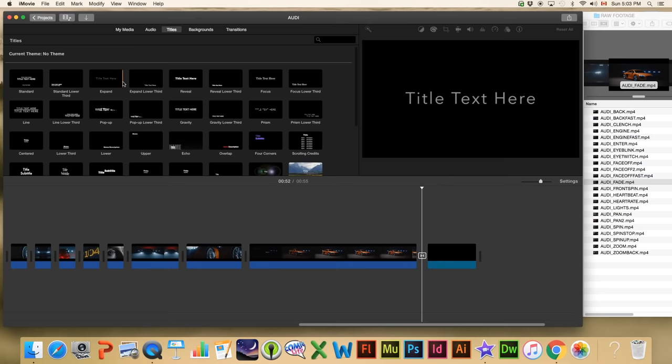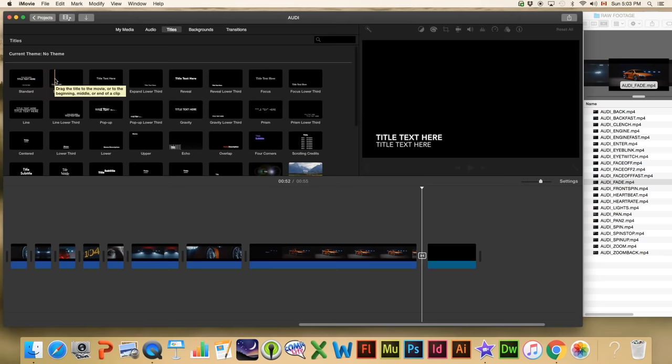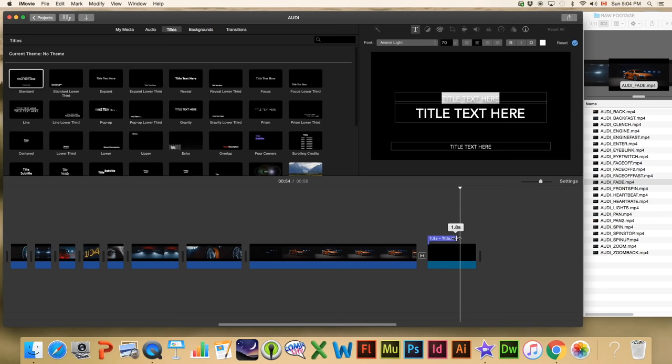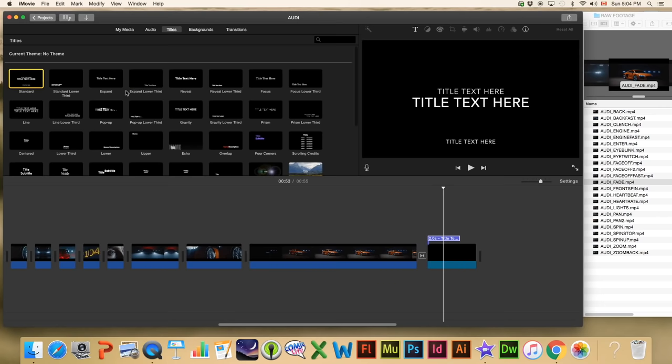Now let's add a title — go to 'Titles' up here. We're going to use the standard title and pull that over the top of the black background. One complaint I have about iMovie is that it has a lack of customization for titles — the text positions are kind of preset and it's tough to move them around. You can scroll over and see what each one does, change the fonts pretty easily, but you can't really move the text wherever you want; it's kind of locked into where they have it.